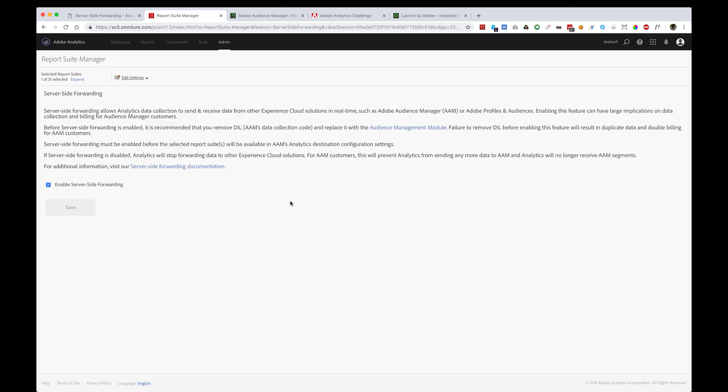If it's not already checked like it is here on mine, you can go ahead and click this checkbox and save. That will enable your Report Suite to begin receiving data and sending data on over to Audience Manager for server-side forwarding capabilities.